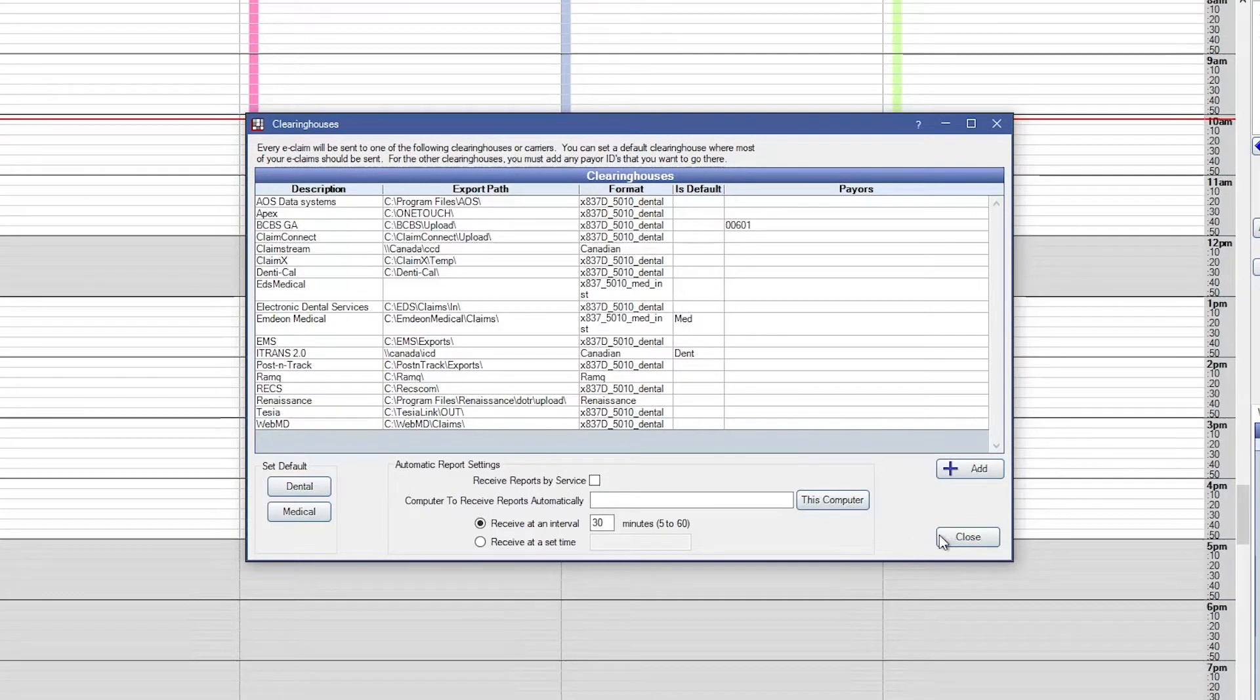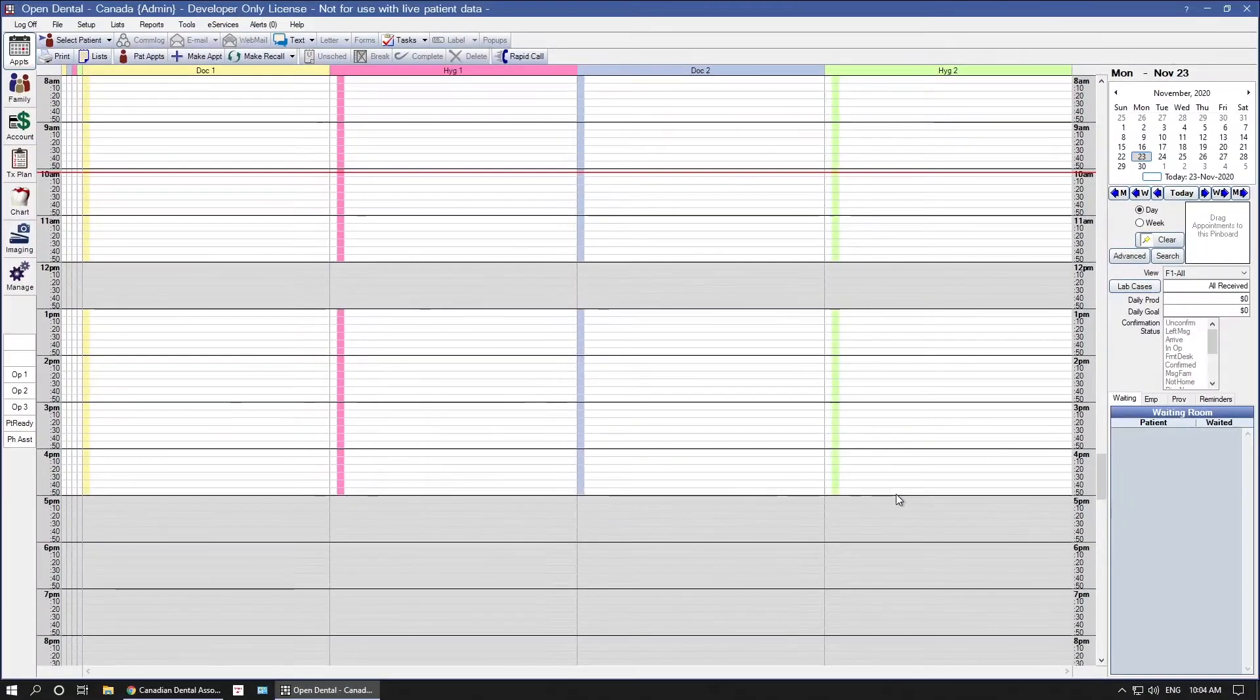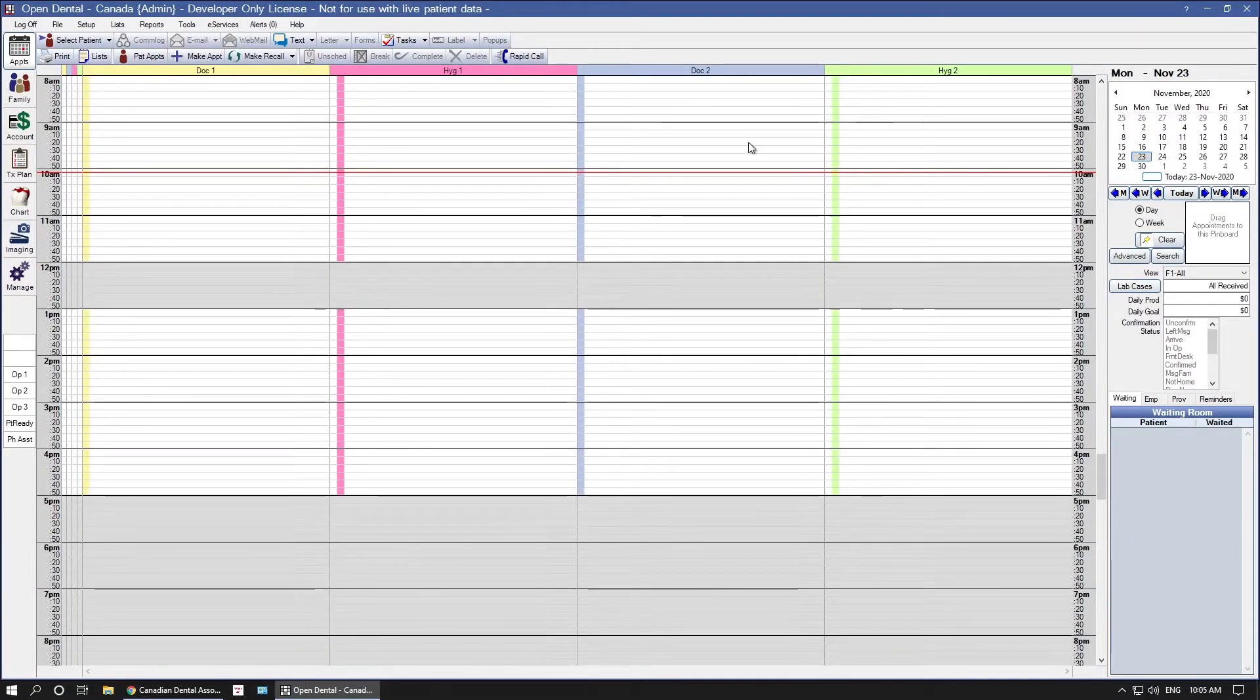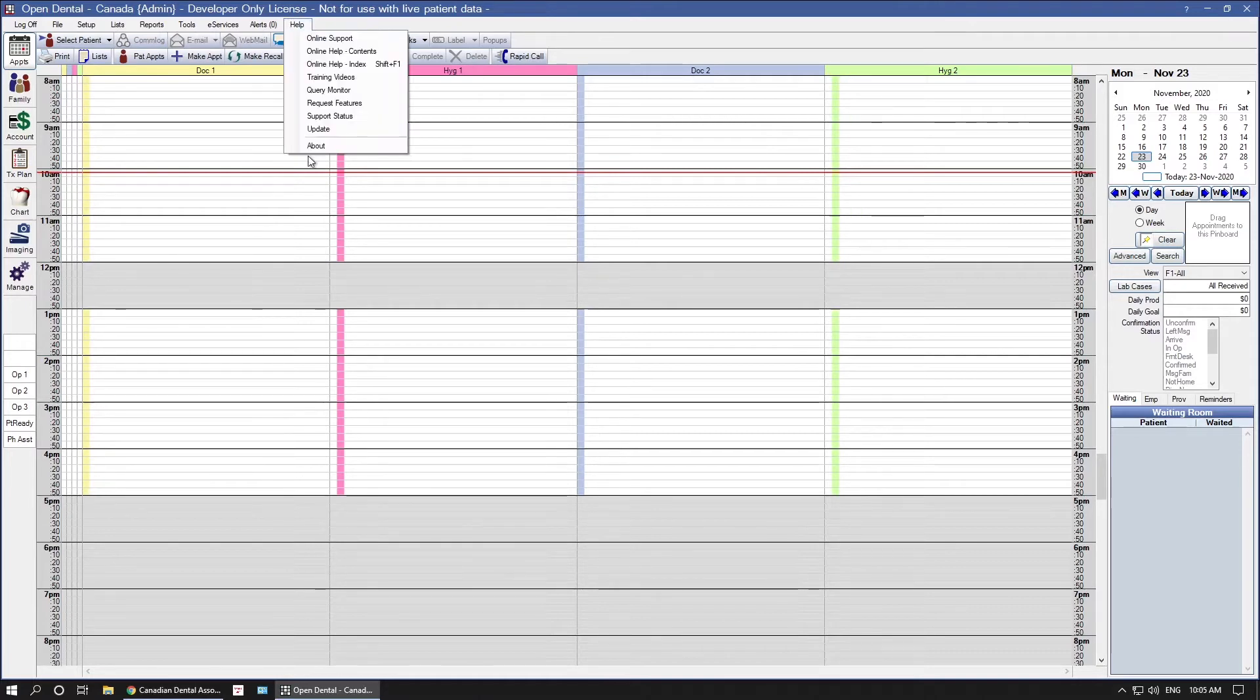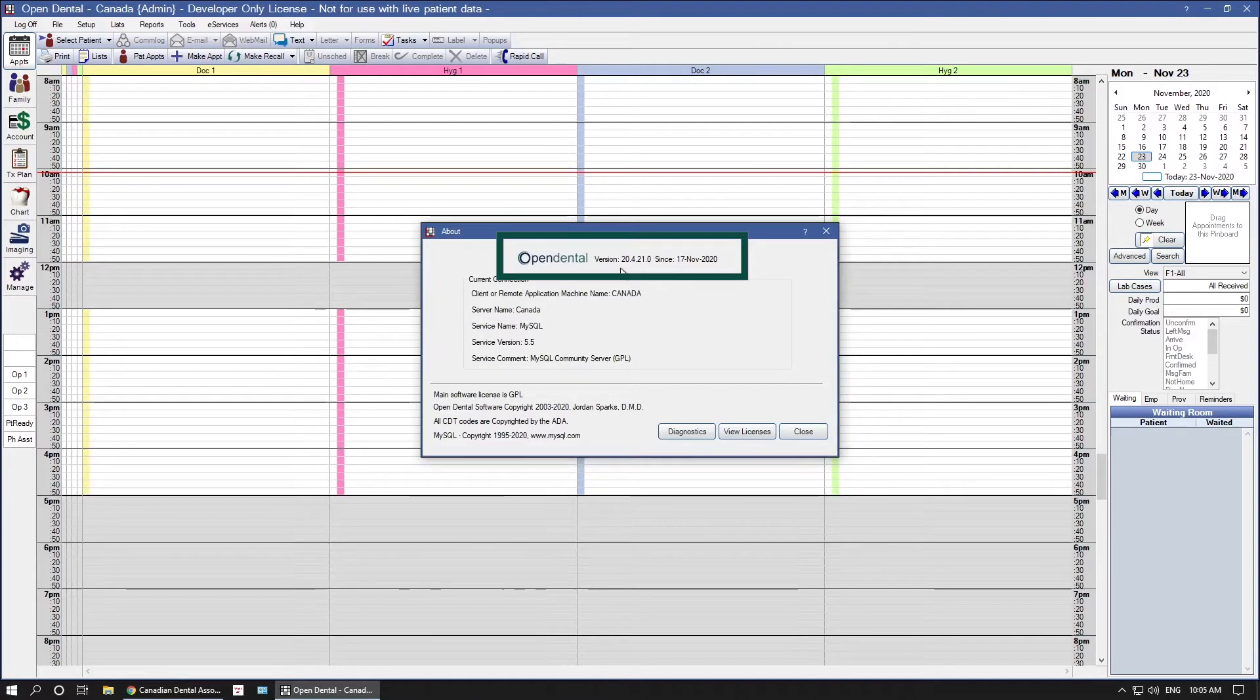Next, we need to ensure that your office is using the correct version of Open Dental. To update your carriers, it is recommended that you are on the latest stable version of Open Dental. To verify this, go to Help and About. This will display your current version of Open Dental.